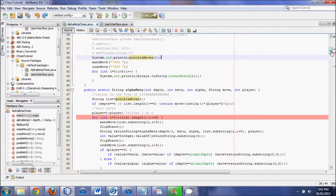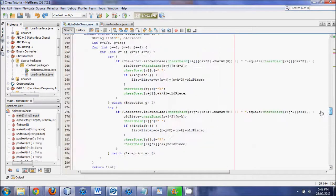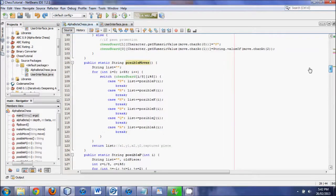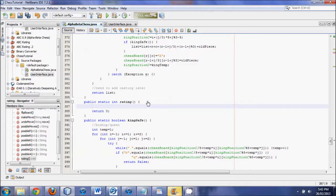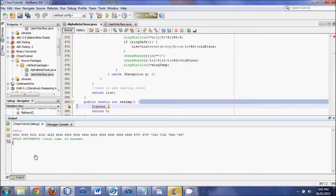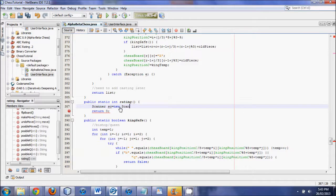Here's how we're going to do it. Let's start off with the rating method — wherever rating is. Right now we return zero, but what we're going to do is put in a Scanner. This is how you input text in a console or command prompt. We're going to do: Scanner sc = new Scanner(System.in), as opposed to what we normally write as out.